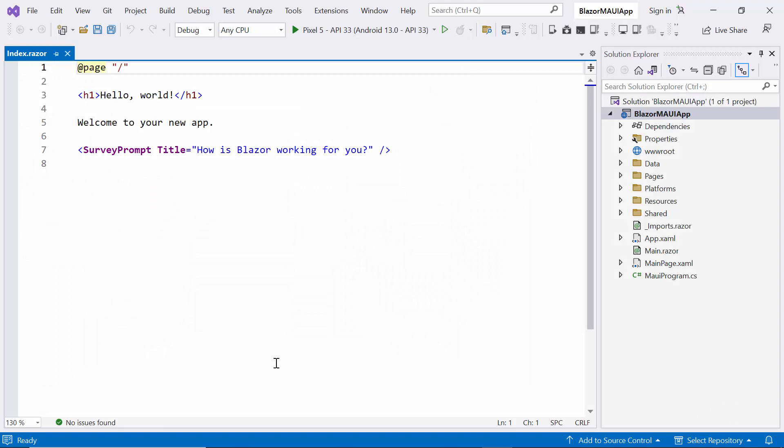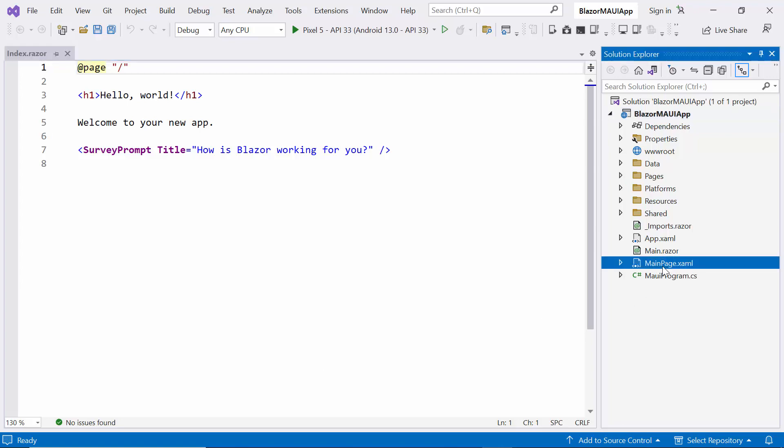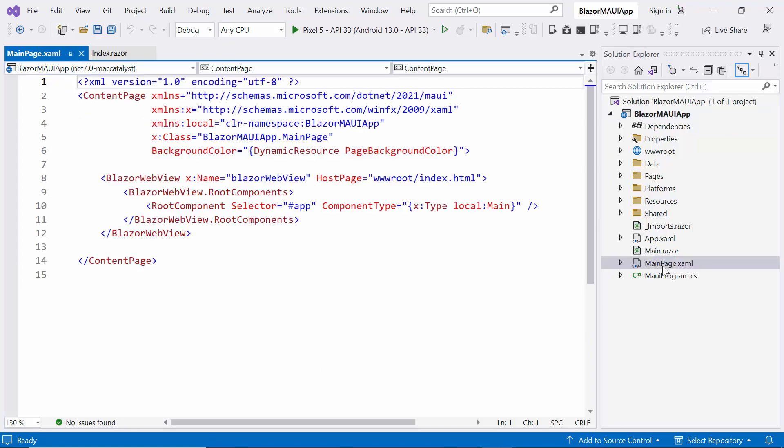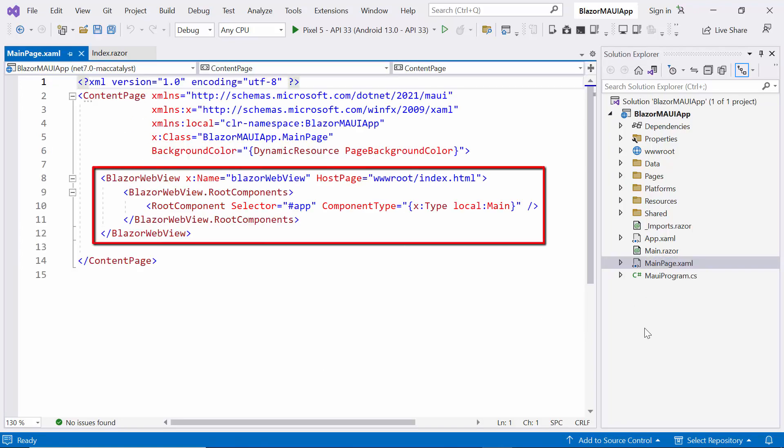Now the default application is ready to use. Let me show you the project structure. In the main page.xaml file, you'll notice that the Blazor WebView component, which is the root of the Blazor app.